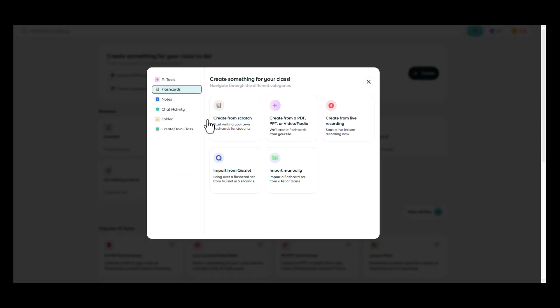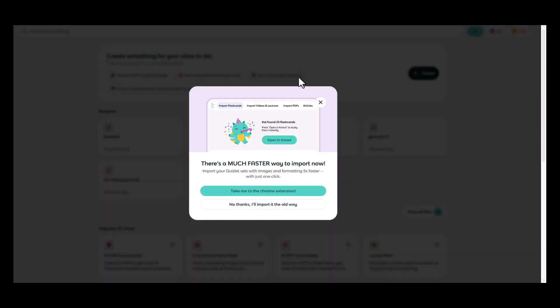Choose flashcards and choose import from Quizlet. There are two options to import flashcards from Quizlet. The first button option says take me to the Chrome extension. If you are currently using Chrome as your browser and you have the Note extension added and enabled in your browser, feel free to click that button for an easy process.